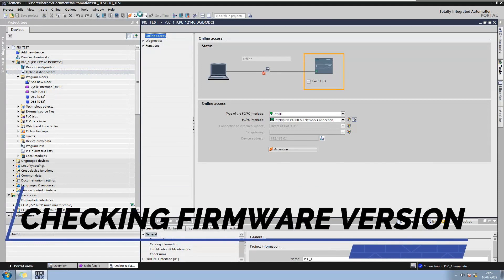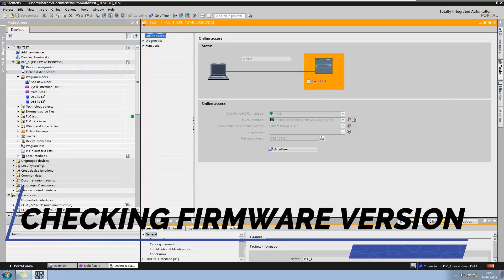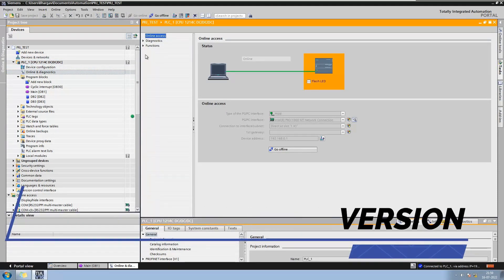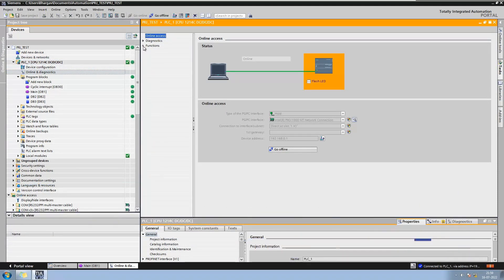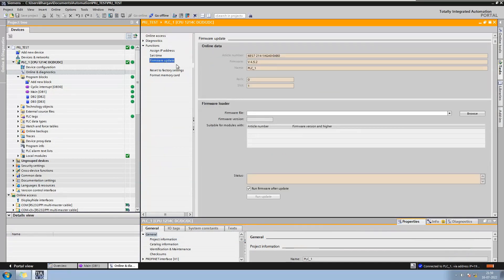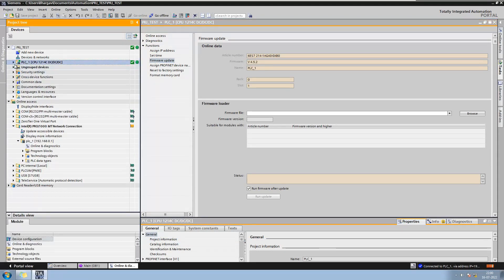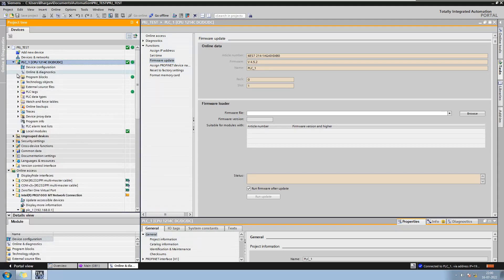Now let us go online and check the existing firmware version of the CPU. Go to Online and Diagnostics, then Function and Firmware update. The firmware version of the CPU is 4.5.2, so with this CPU I can configure the OPC UA Server.